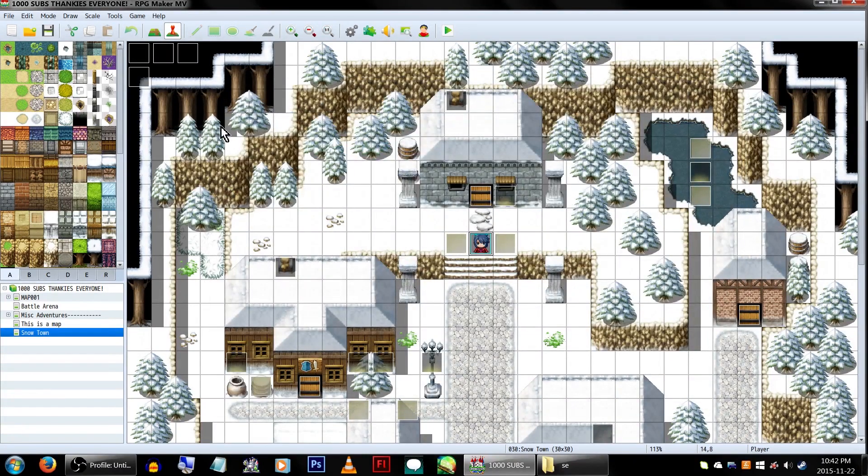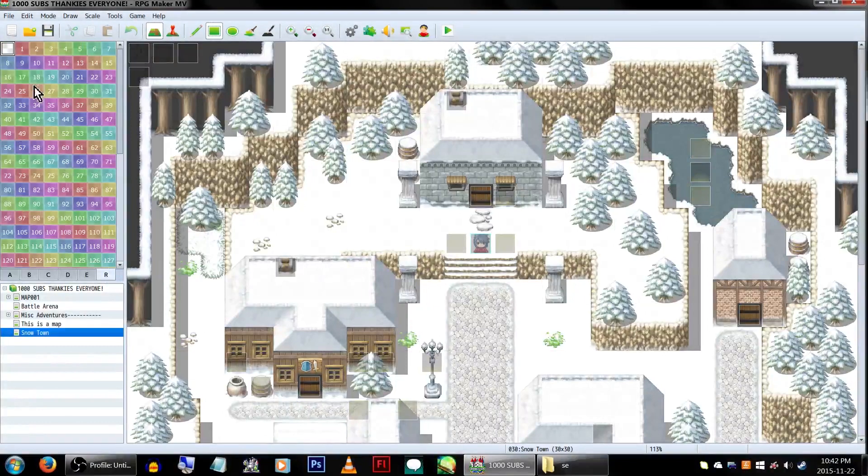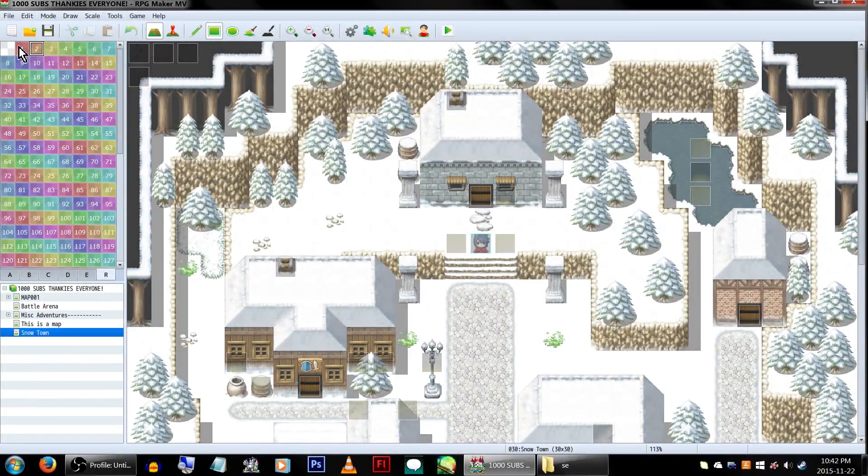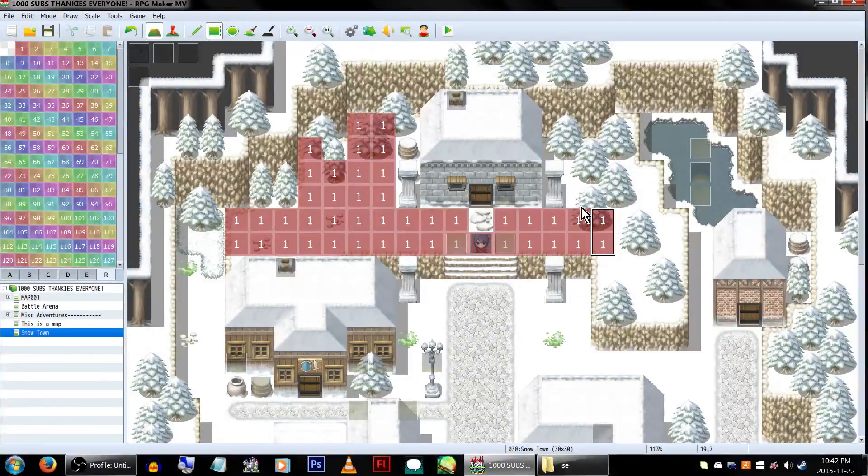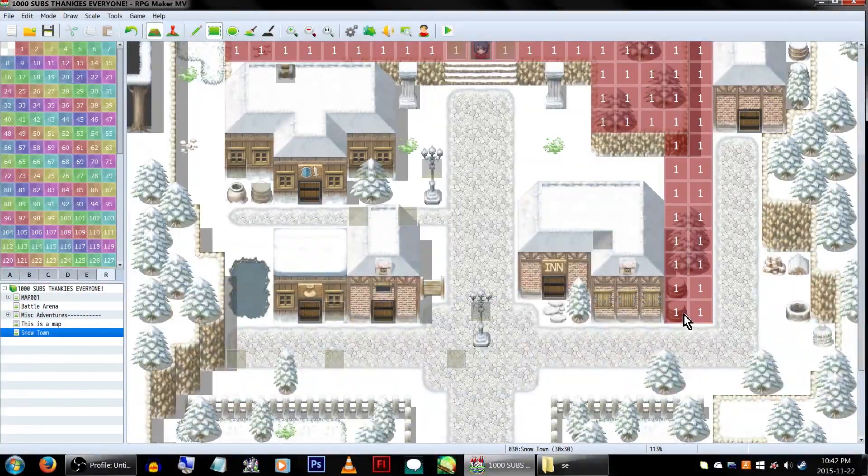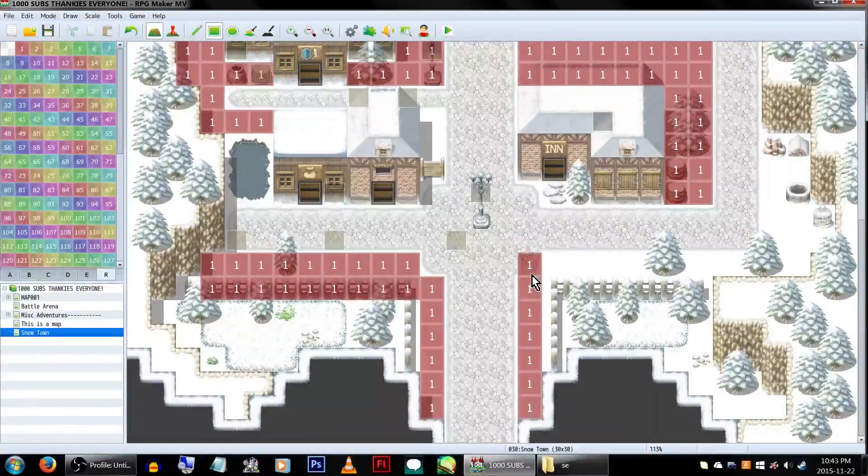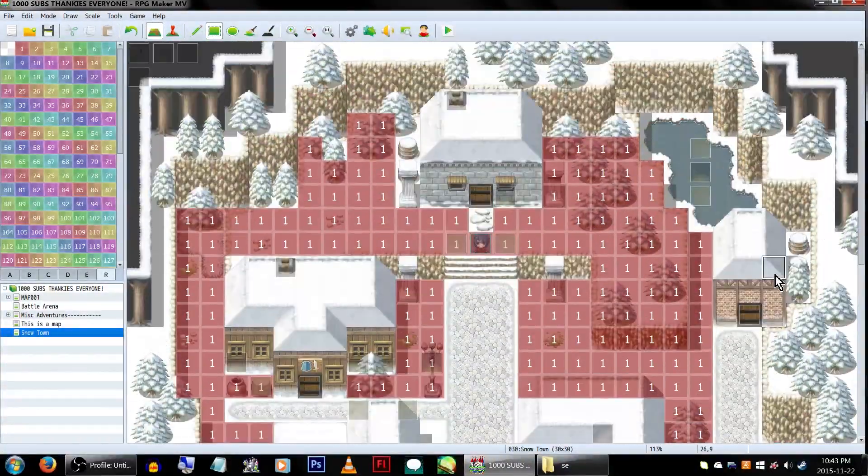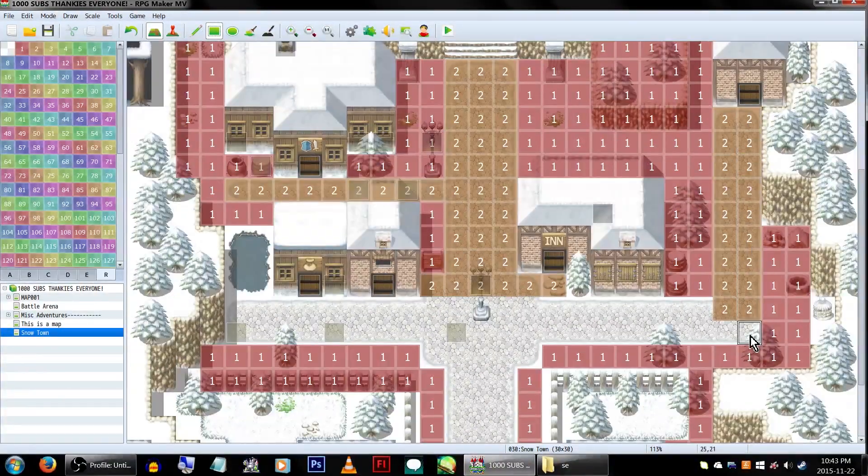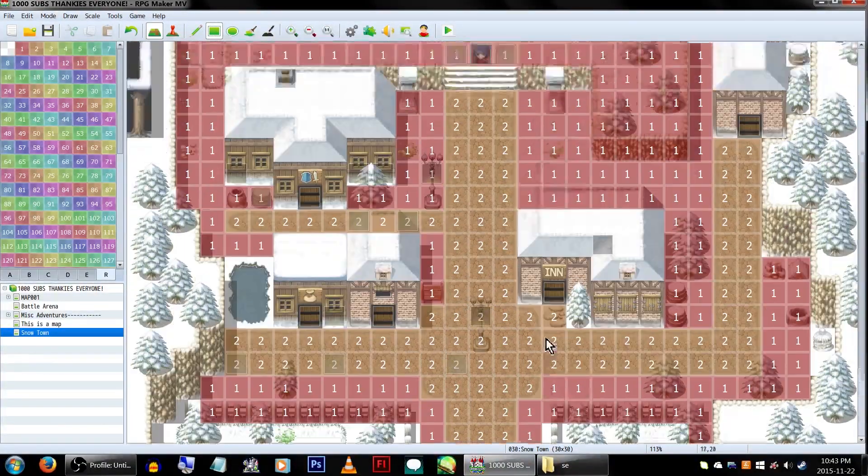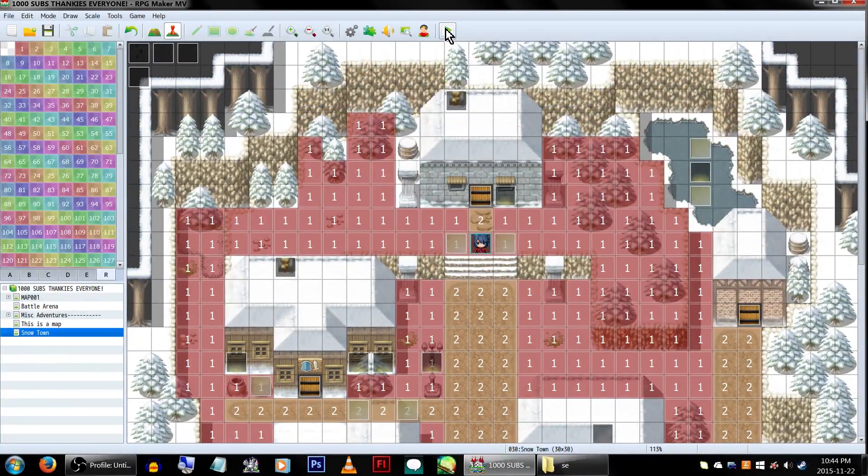Now there's just one last thing to do. To make these actually take effect, we'll need to set the Region ID on your map. Below your tile selector, click R and select 1 at the top. Use this to cover all the snowy areas, the ones you want the Snow sound to play on. When we're done, let's select Region ID 2 and cover the path with it. And with everything nice and numbered off, let's test it!